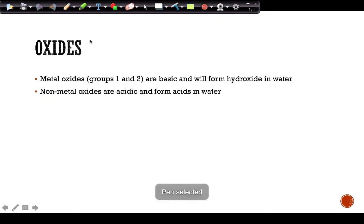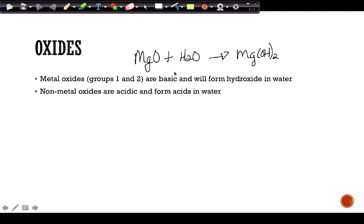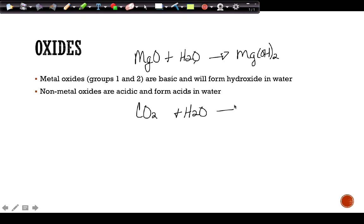Metal oxides placed into water produce hydroxides — for example, magnesium oxide reacted with water makes magnesium hydroxide. This is an actual chemical reaction, not simply dissolving. Metal oxides are basic. Non-metal oxides are acidic — for example, carbon dioxide (a non-metal oxide) put into water produces carbonic acid. Again, this is a reaction, not just dissolving something into water.